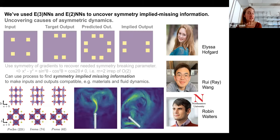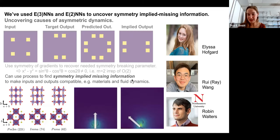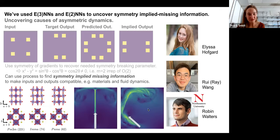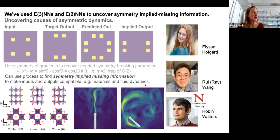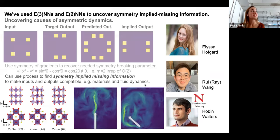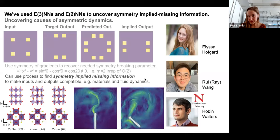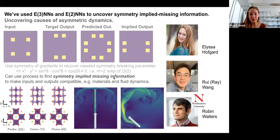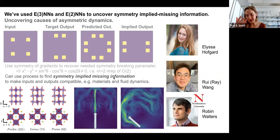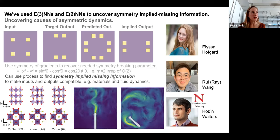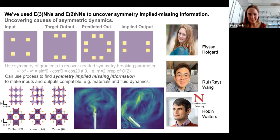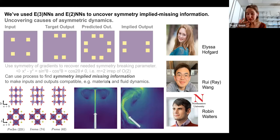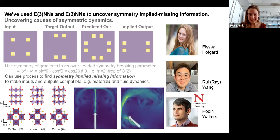There's a workshop paper on a subset of this work on 3D relaxed octahedral convolutions with Ray, Robin, and myself, at the AI for Science workshop at NeurIPS. More stuff coming soon.